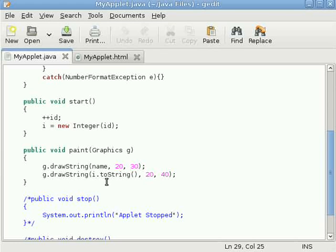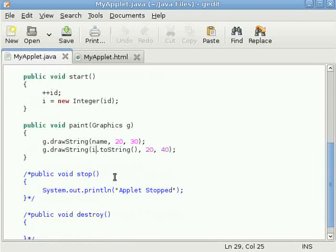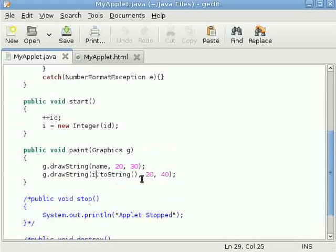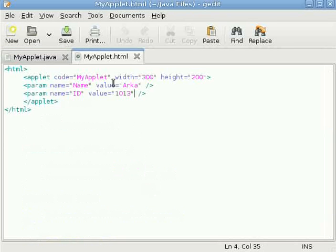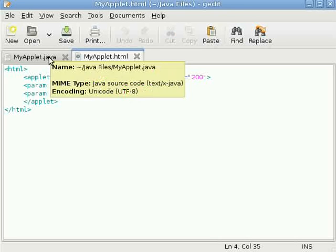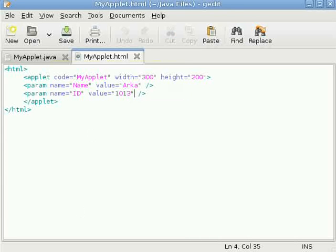So see what this output, what does this applet produces. And here is the value 1013, you remember it.